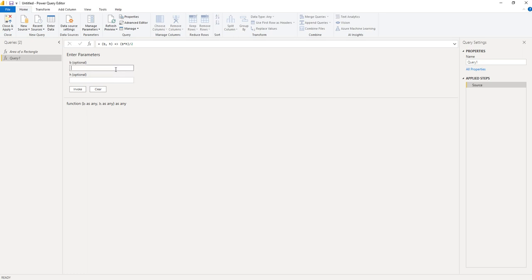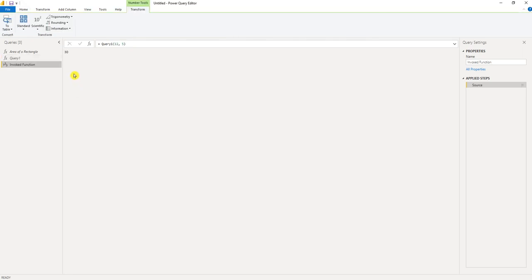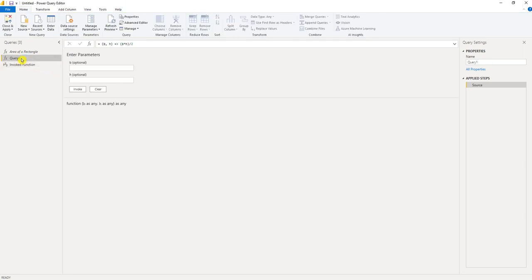So if I put in 12 and 5 — 12 times 5 is 60, divided by 2, we should get 30. And we do. So I'm going to rename this query area of a triangle.